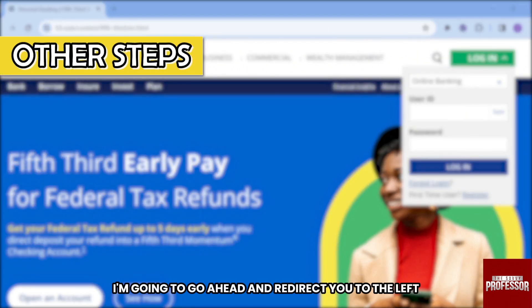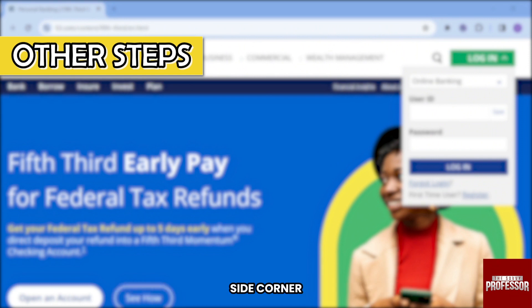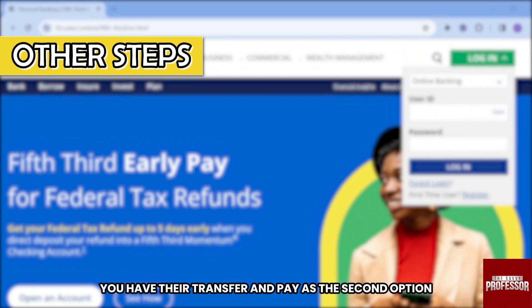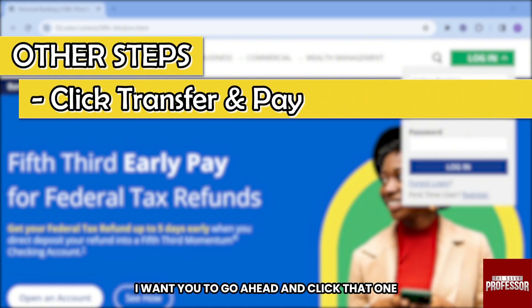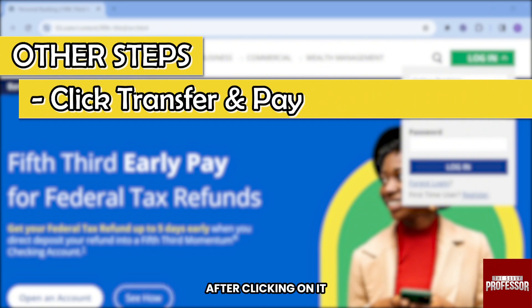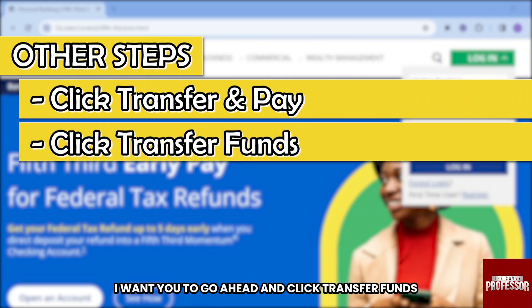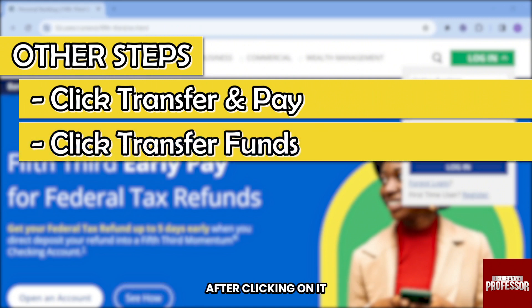Once you have logged in, go to the left side corner. There you'll find 'Transfer and Pay' as the second option — go ahead and click that. After clicking on it, you will be redirected to another page; click 'Transfer Funds'.